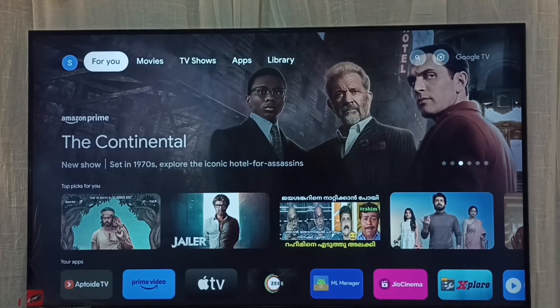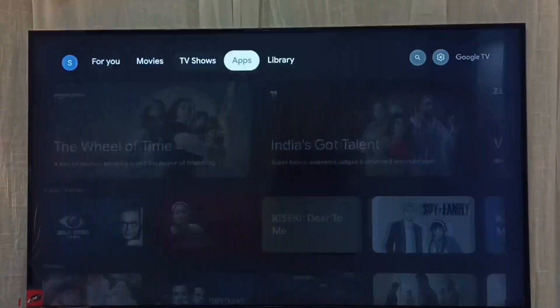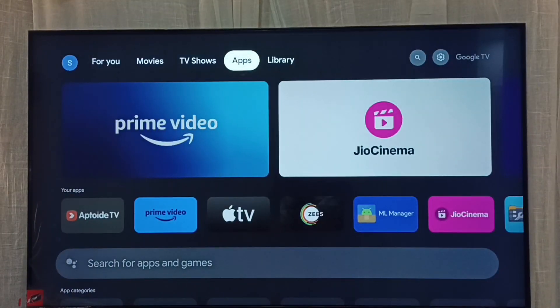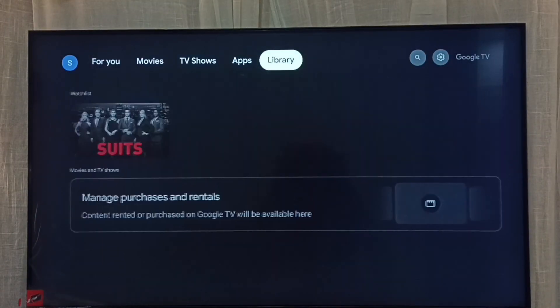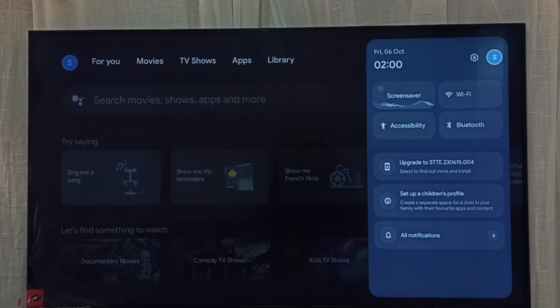Hi friends, this video shows how to add a child Google TV account. First we have to go to accounts — select the accounts icon from the top right corner.